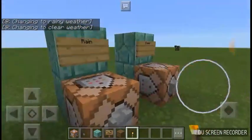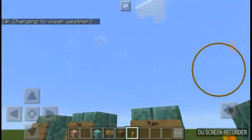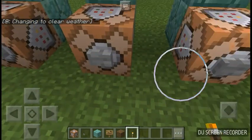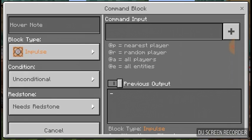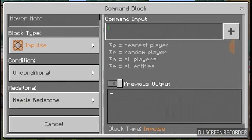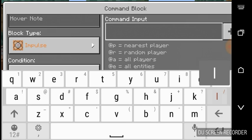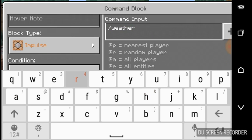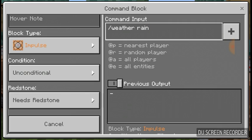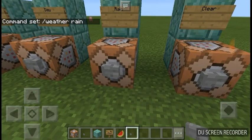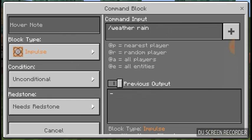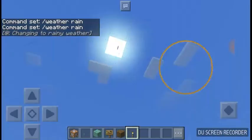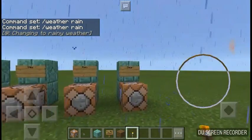Now it is time to make it rain. Just go in and do the same thing — ignore the left side, go to command input. Type slash weather space rain. And if you get rid of the keyboard and press exit, press the button and it starts raining again.